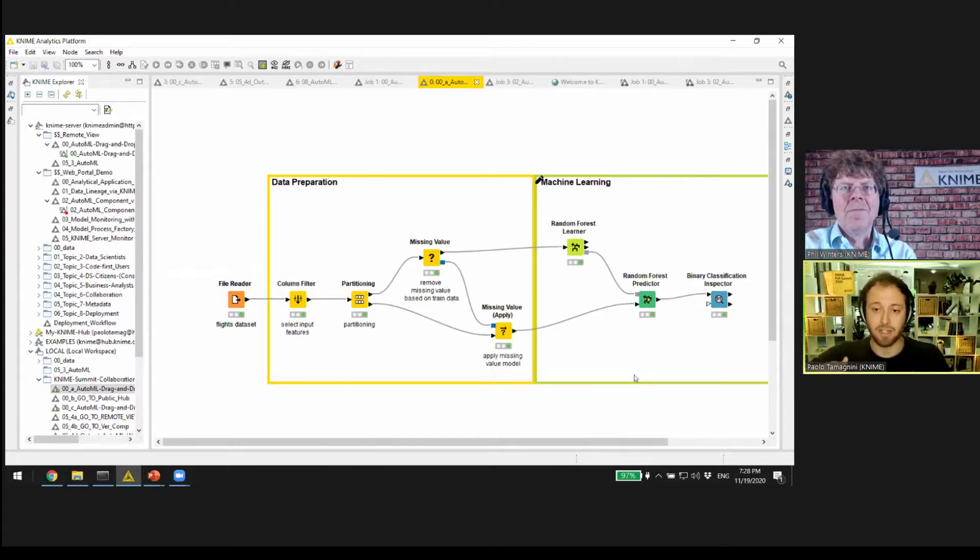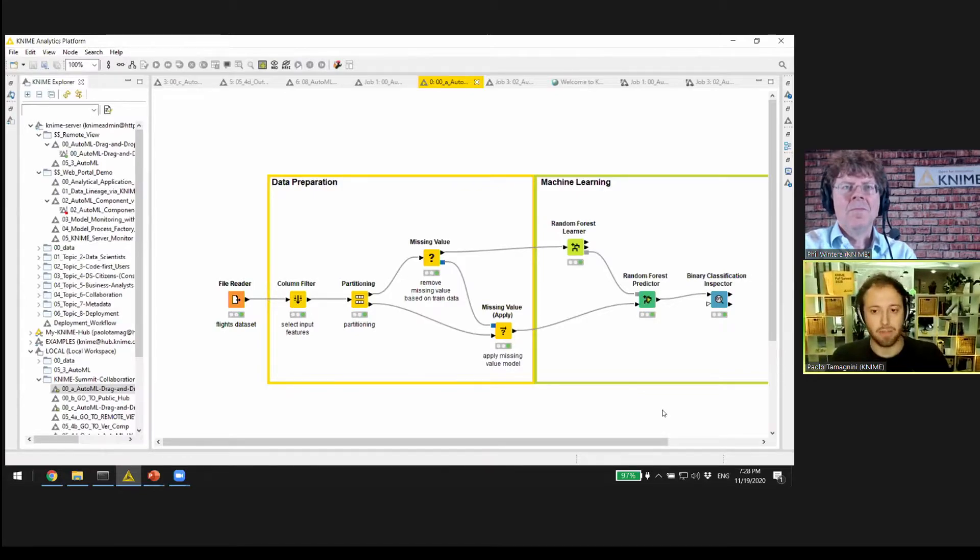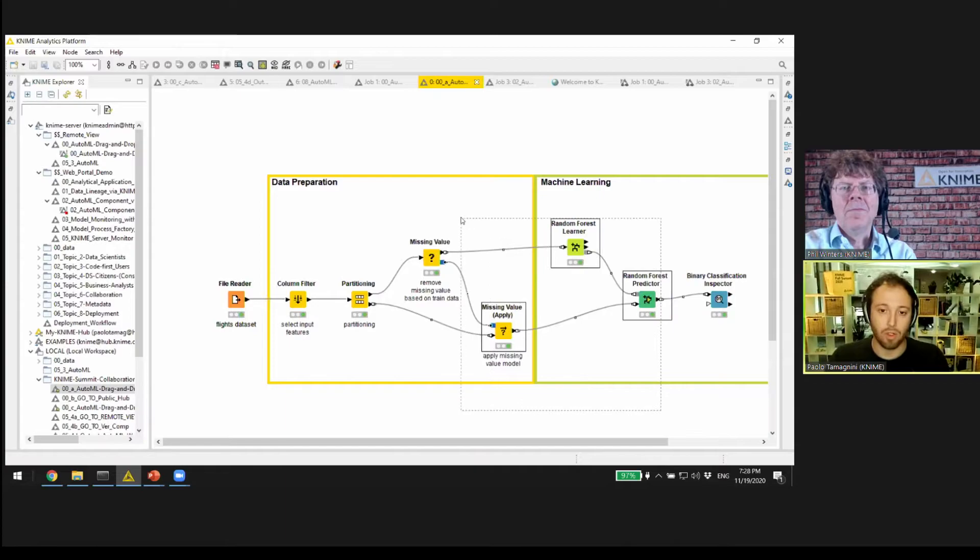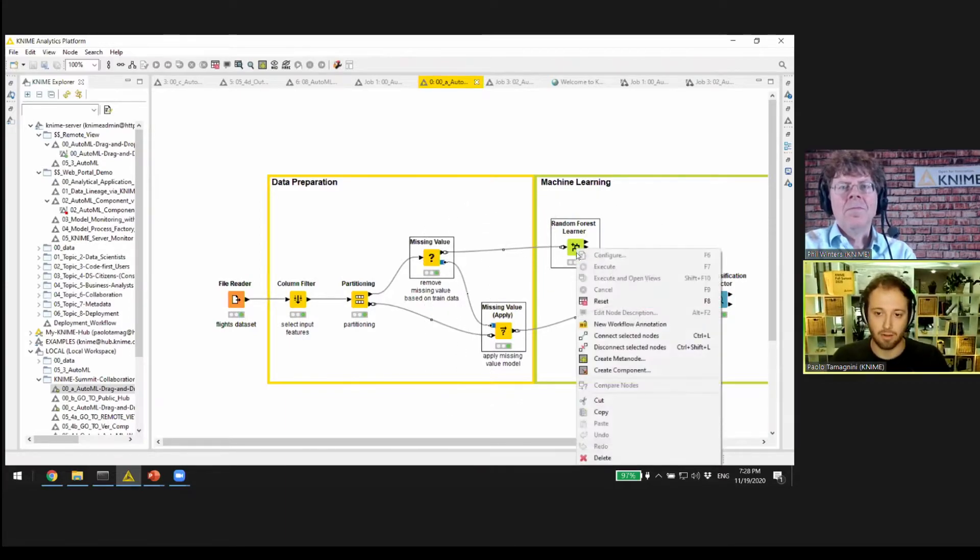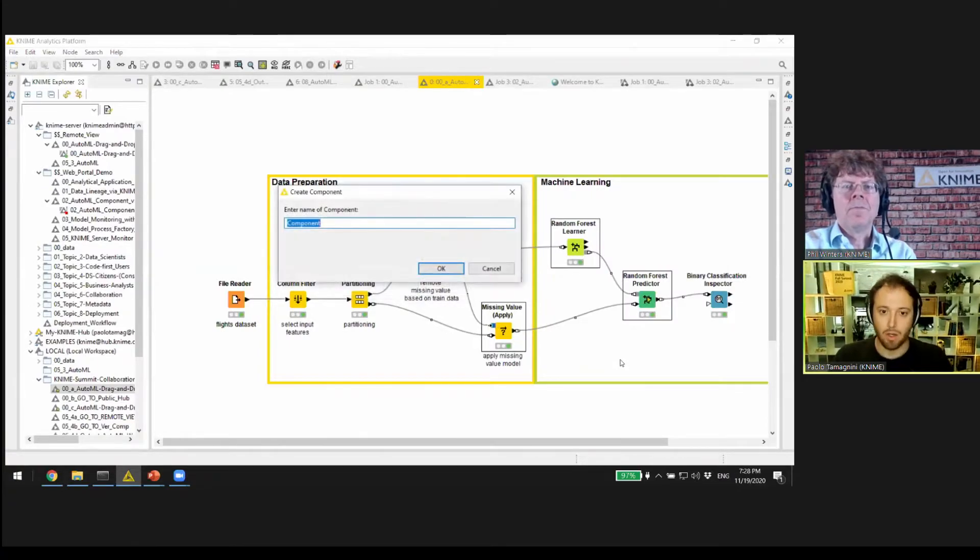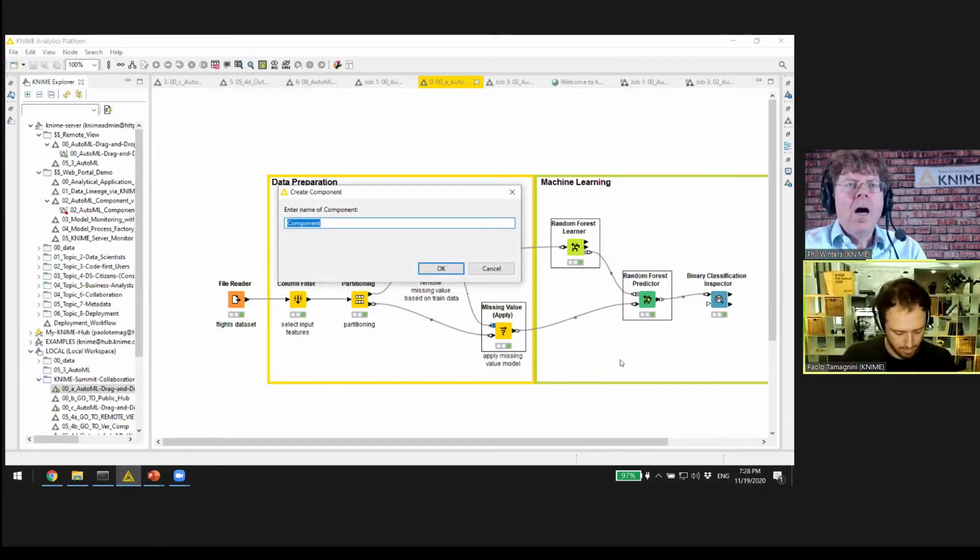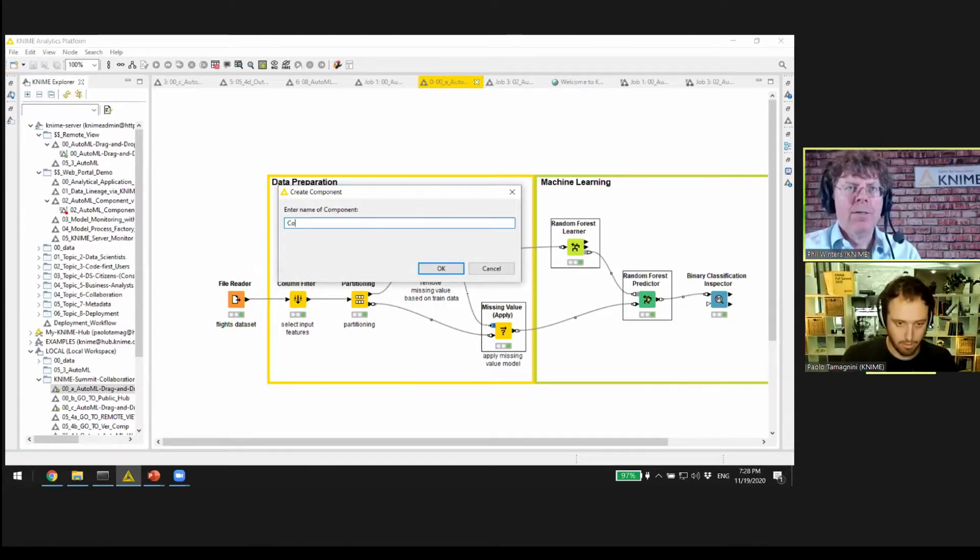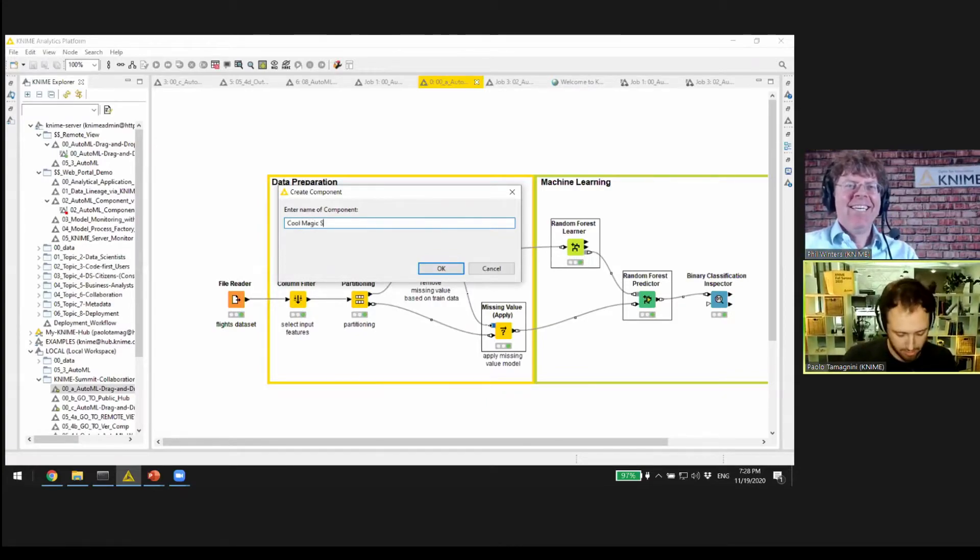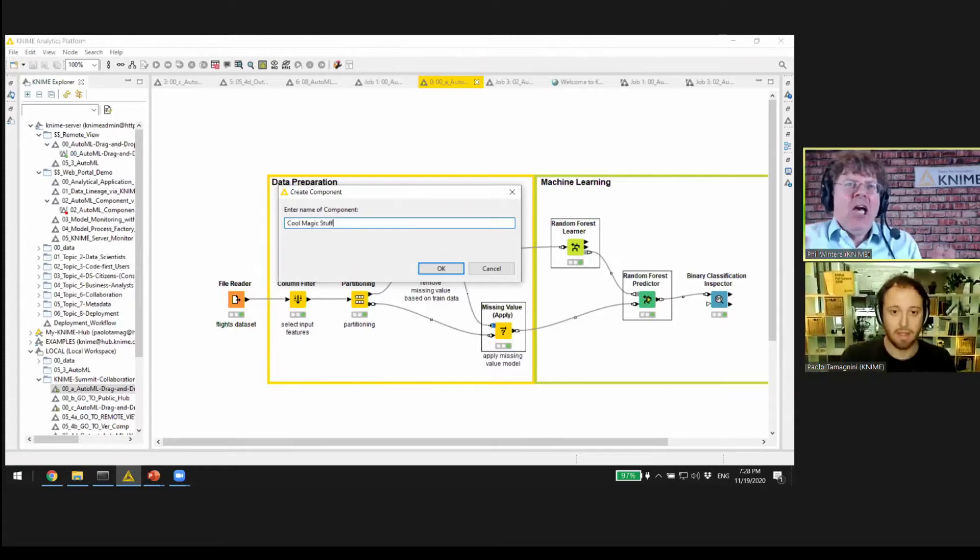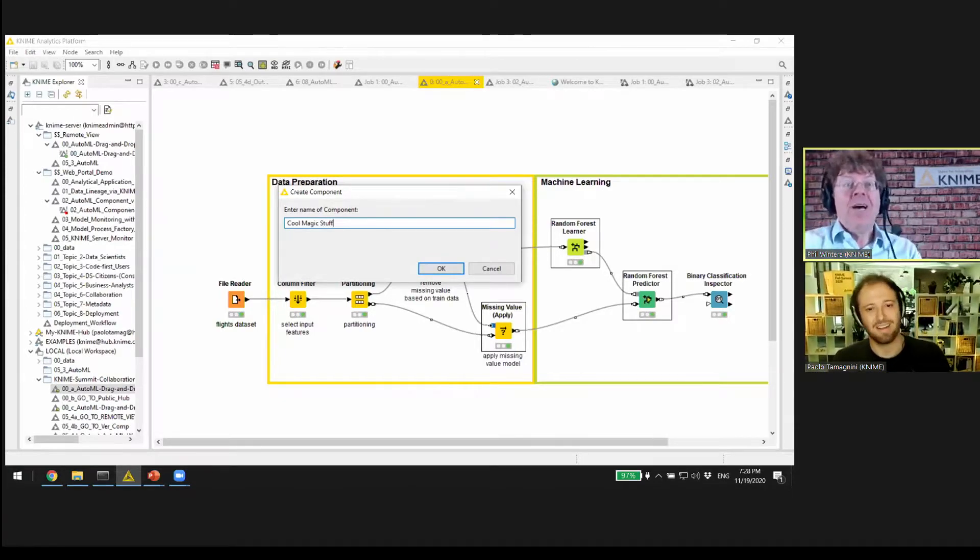Something nice that you could do is actually make it even easier and share within your own organization or even within the entire community. Let me show you live how you can do that. I'm going to select those four nodes, right-click, and say create component. How do we call this component? Cool magic stuff.